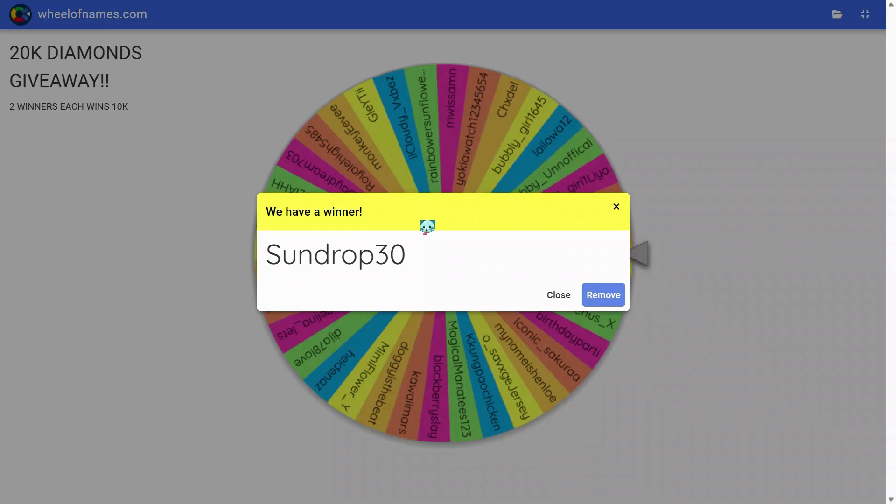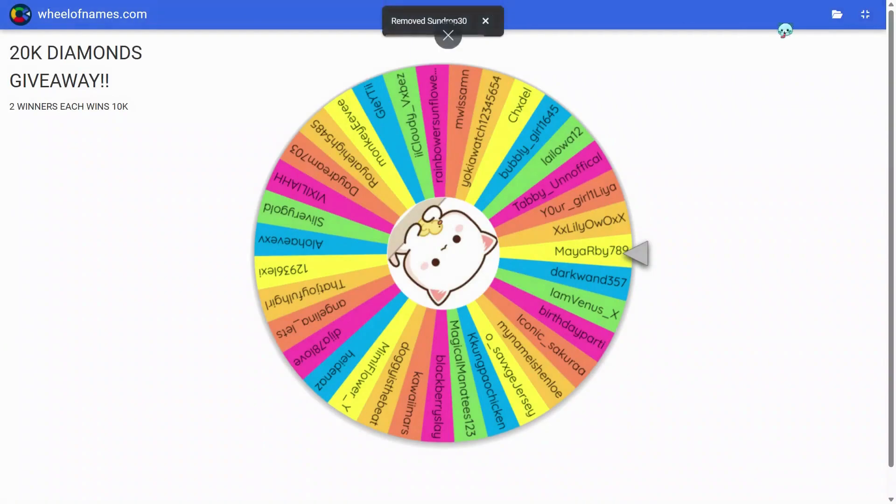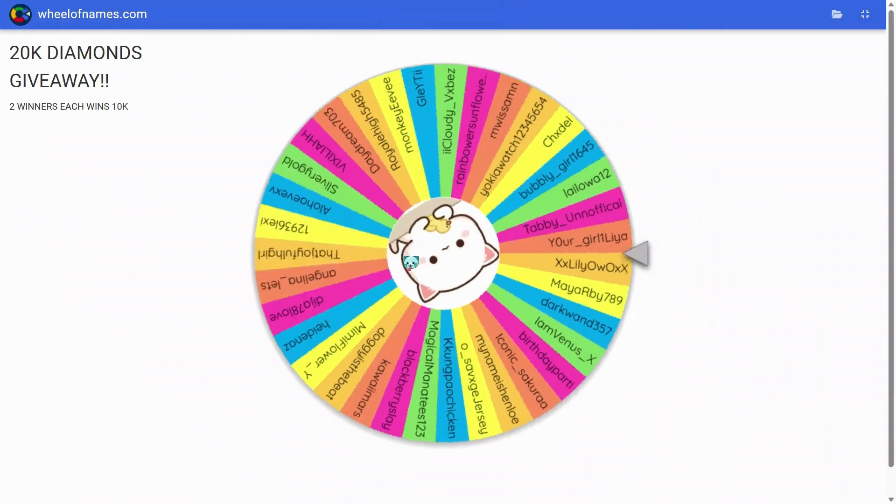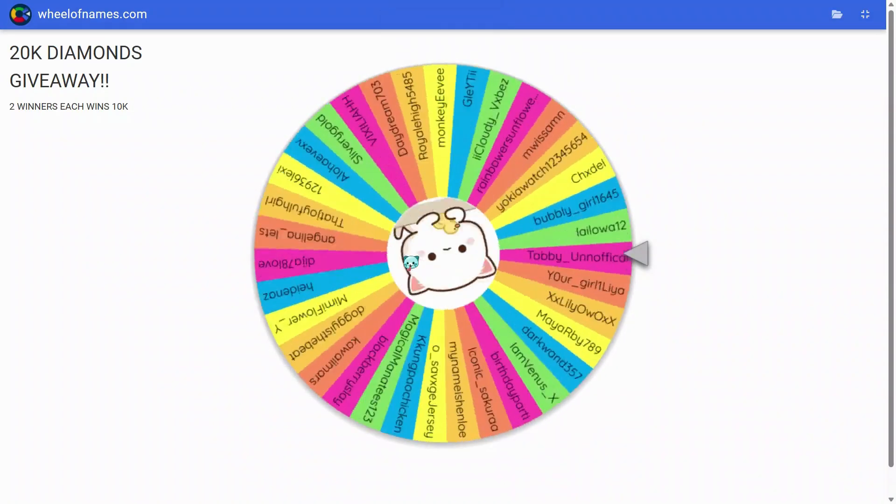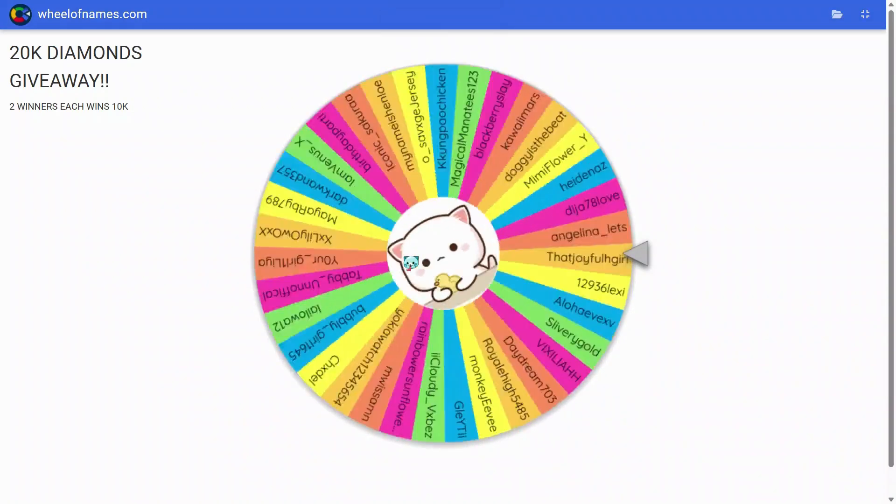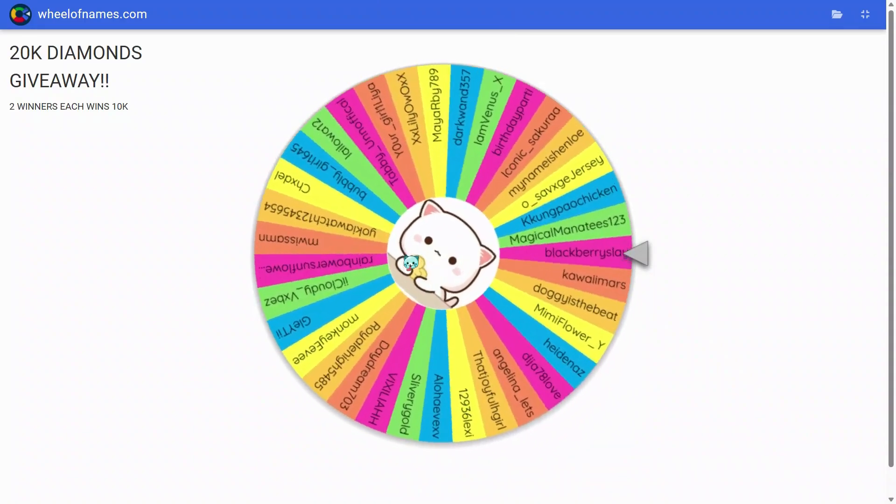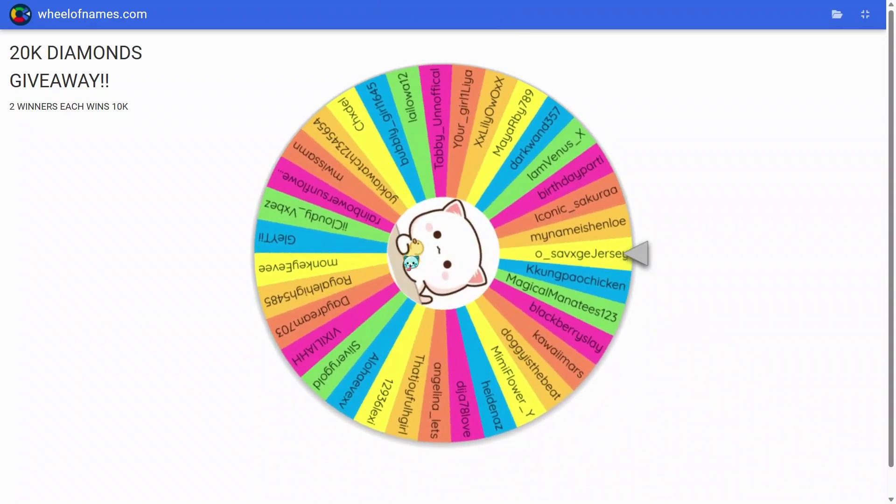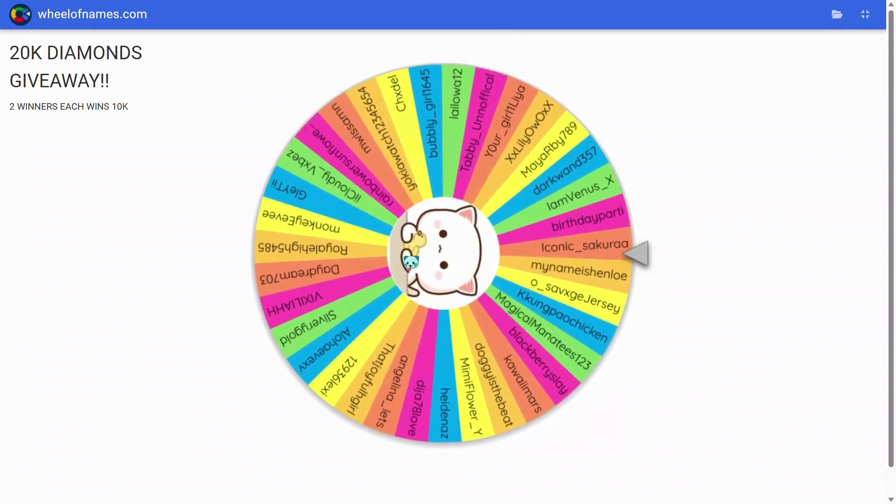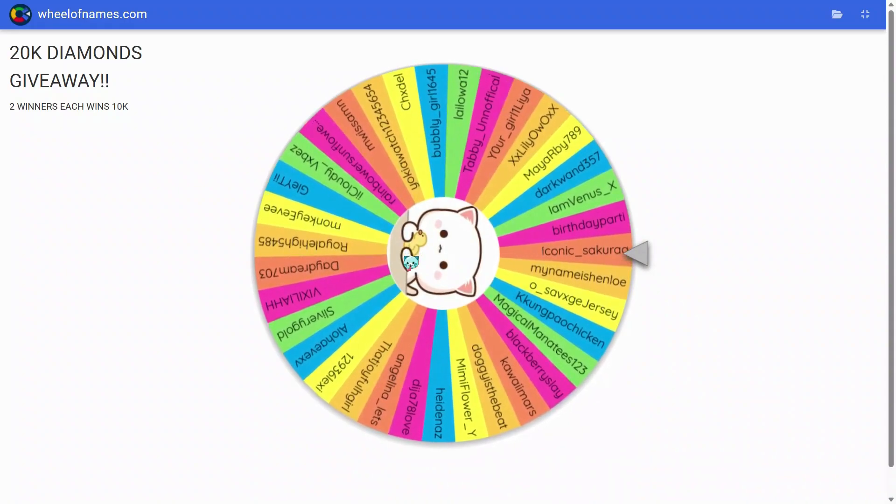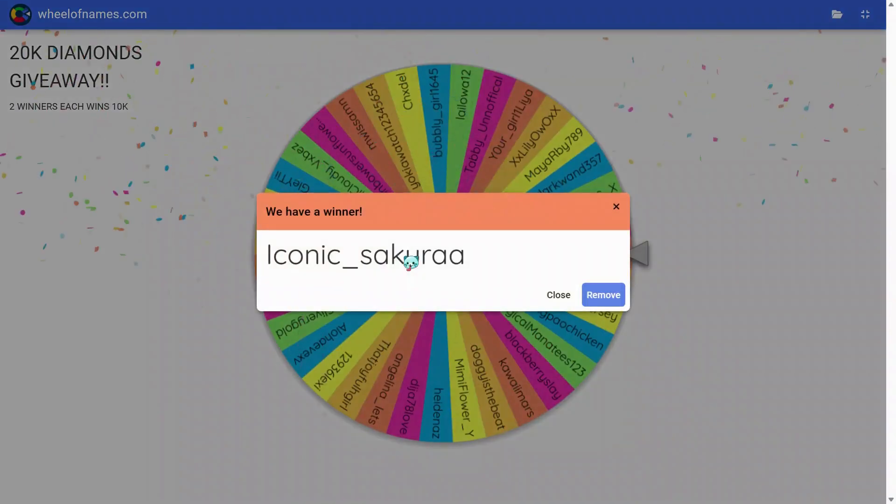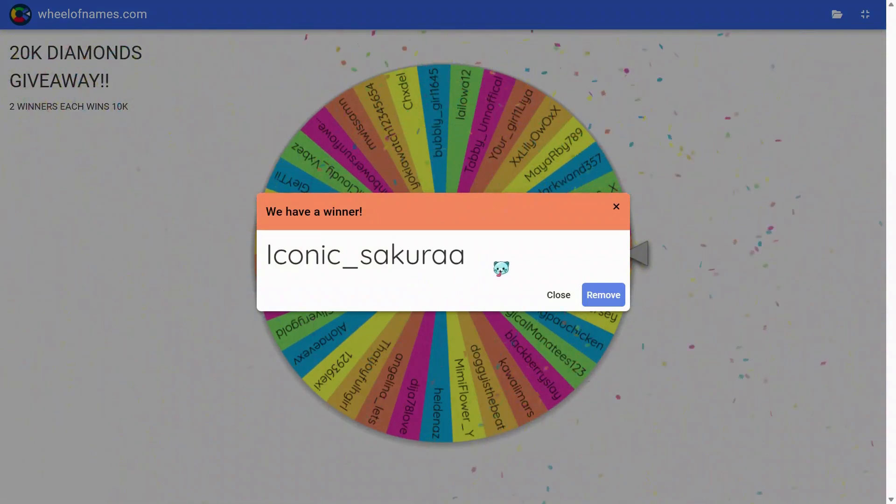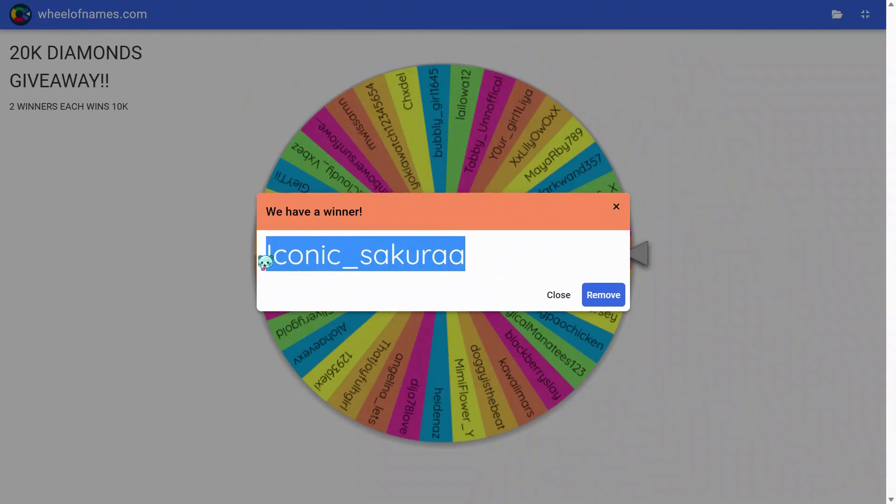Let's remove your name and see who's our second winner. The second winner will be winning 10k diamonds. Let's see. Good luck! Our second winner that's winning 10k diamonds is Iconic Sakura.